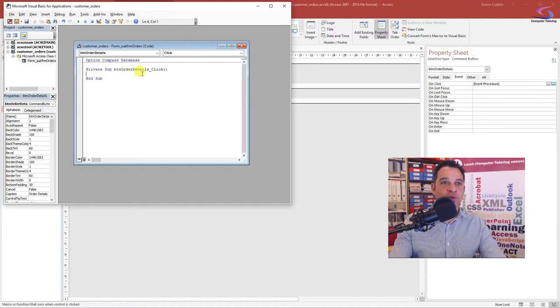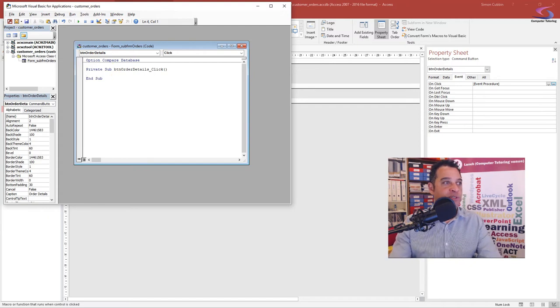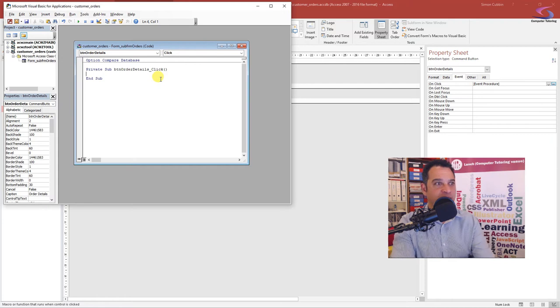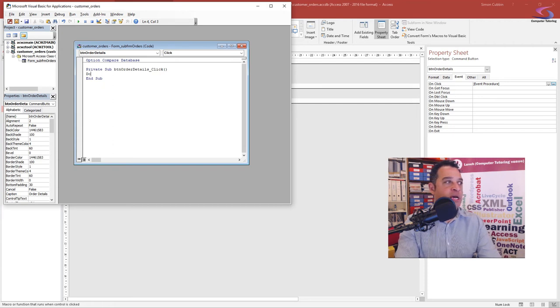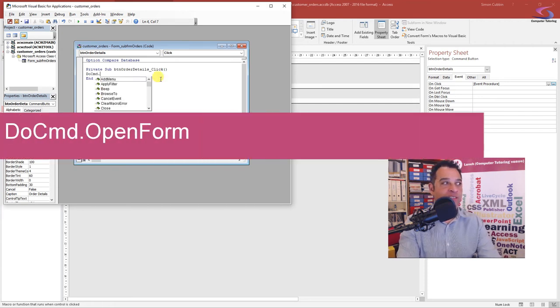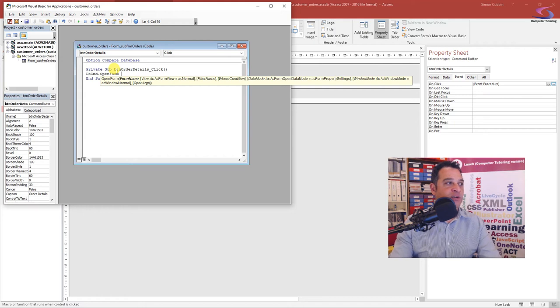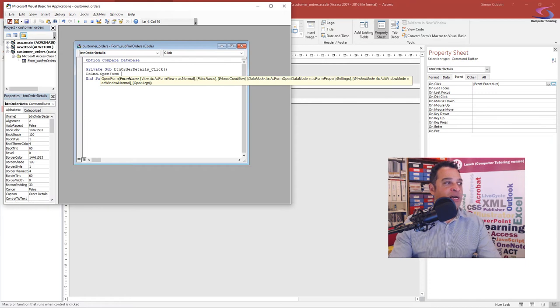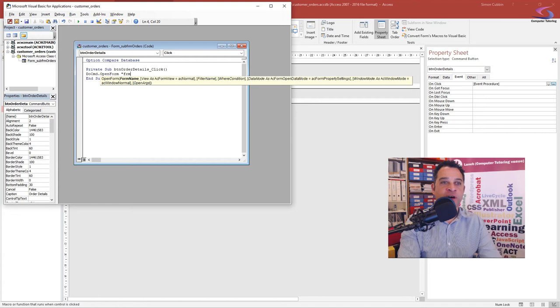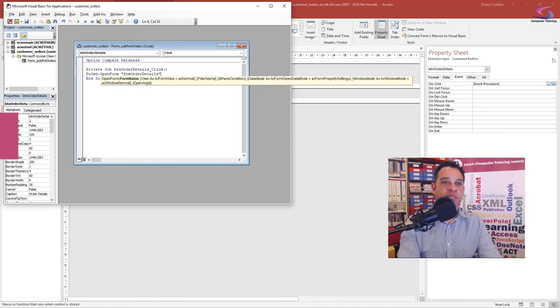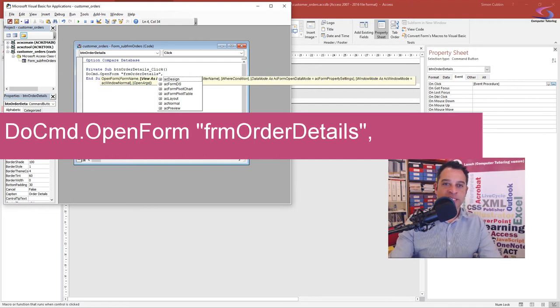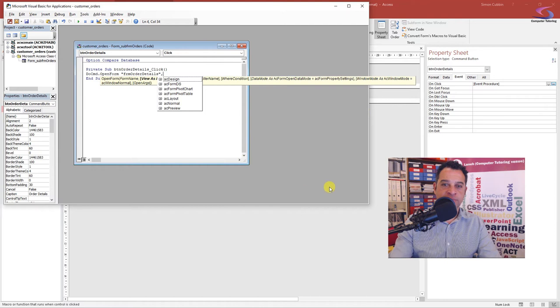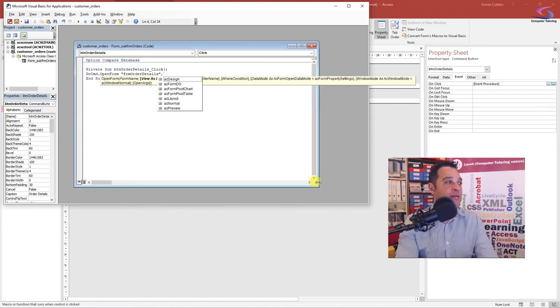Here's my code builder window. Into this code builder window, I will be typing the code. Notice the button orders click - so when I click on this button, things are going to happen. The first thing I want is to open a form. So I'm going to type DoCmd.OpenForm. Next we need to give the form a name. We do that in quotation marks and the name of the form is frm order details. Close that off and do a comma.